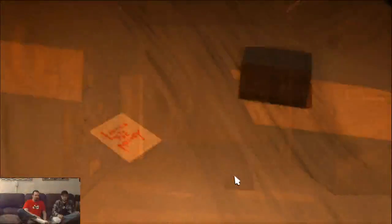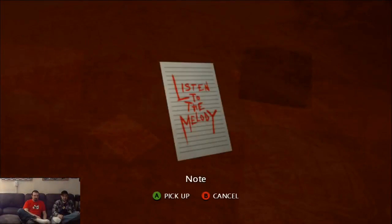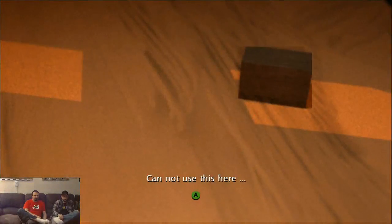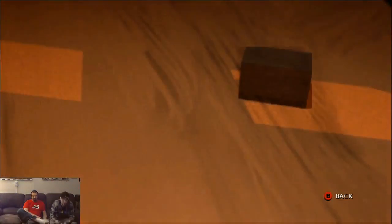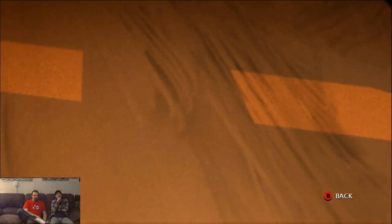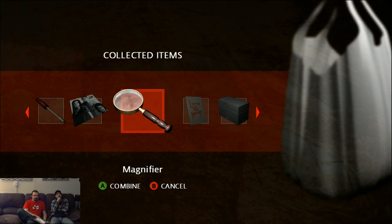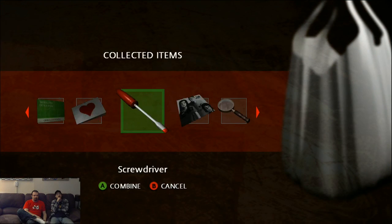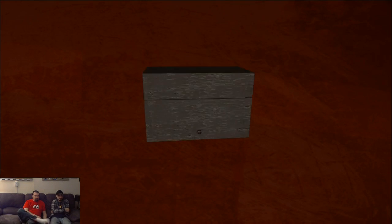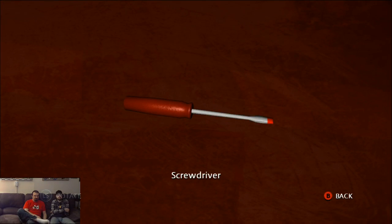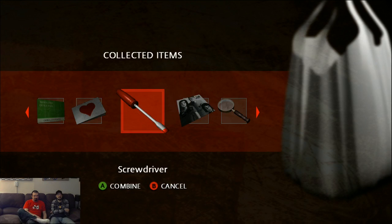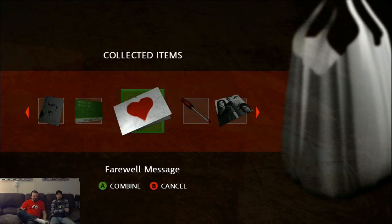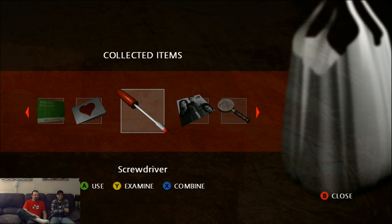What's this? Whoa. Listen to the melody. A wooden box. The lid is stuck. There's a hole on the front side. There we go. I'm gonna jimmy it. Shit. It's loud. I don't know. Fuck. Look at all this junk. Let's just call this game junk collectors. He's fighting junk everywhere.